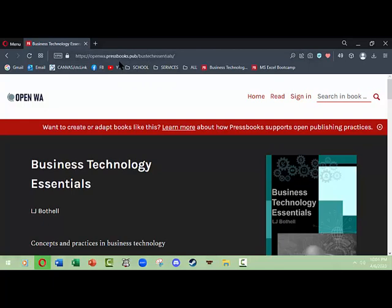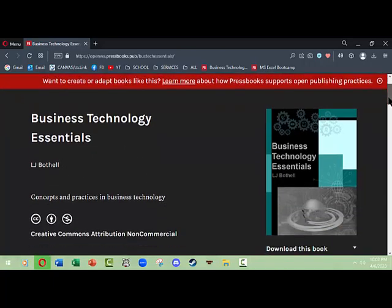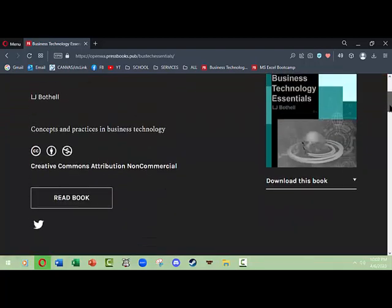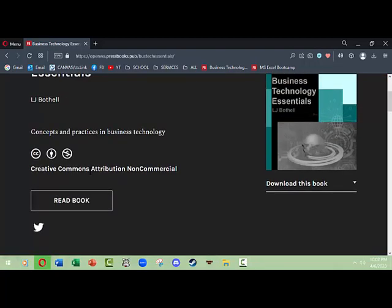If you don't have the URL, then you can go to Open Washington Pressbooks and you can do a search for the book title 'Business Technology Essentials' or under the author's name. You scroll down, and you can see that